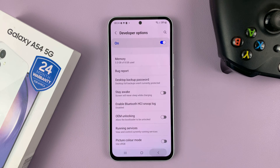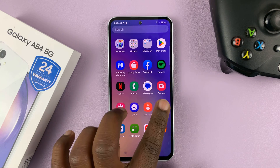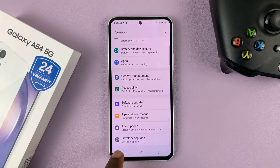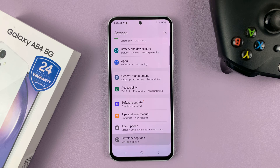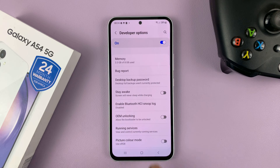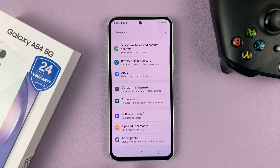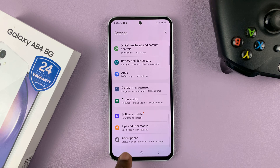To disable developer options — because from now on, every time you go to the settings page you should see developer options — you can disable it by opening developer options and turning it off from here. So now when you go back, that developer options menu will disappear.